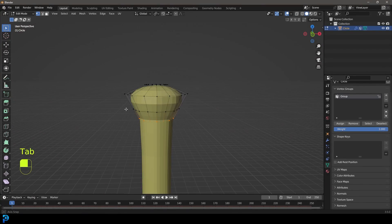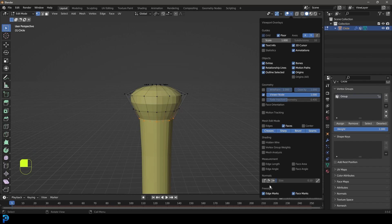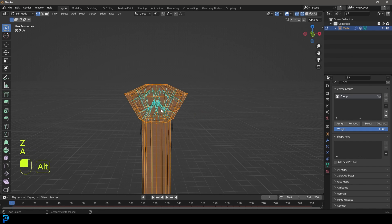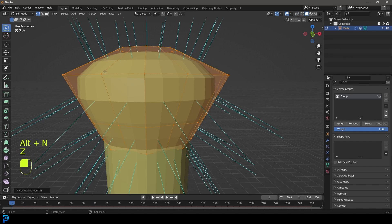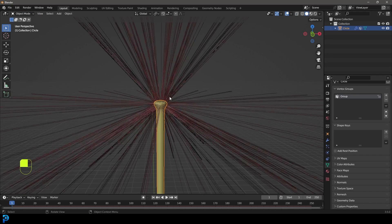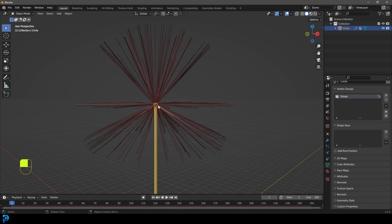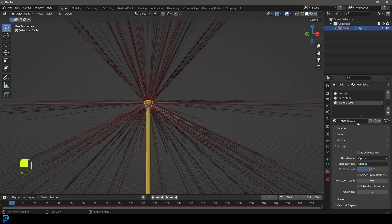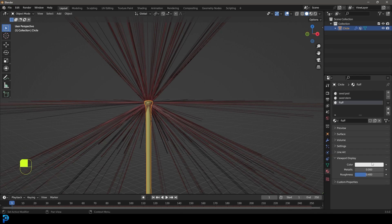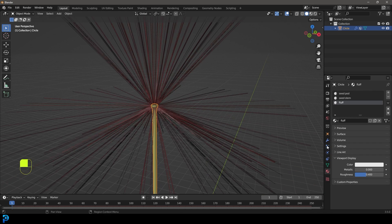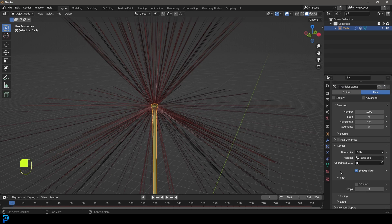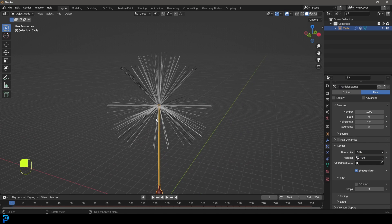We may have some normal issues here. Go inside edit mode, check the normals under display, press A to select everything, go Alt N, and recalculate outside. Now the normals are correct and the hairs are pointing out the right way. They have the wrong color, so go to our materials tab and create a new material called 'fluff'. Go to the viewport display and leave it white for now. Then go to our particle properties, under render and material, choose that fluff material.